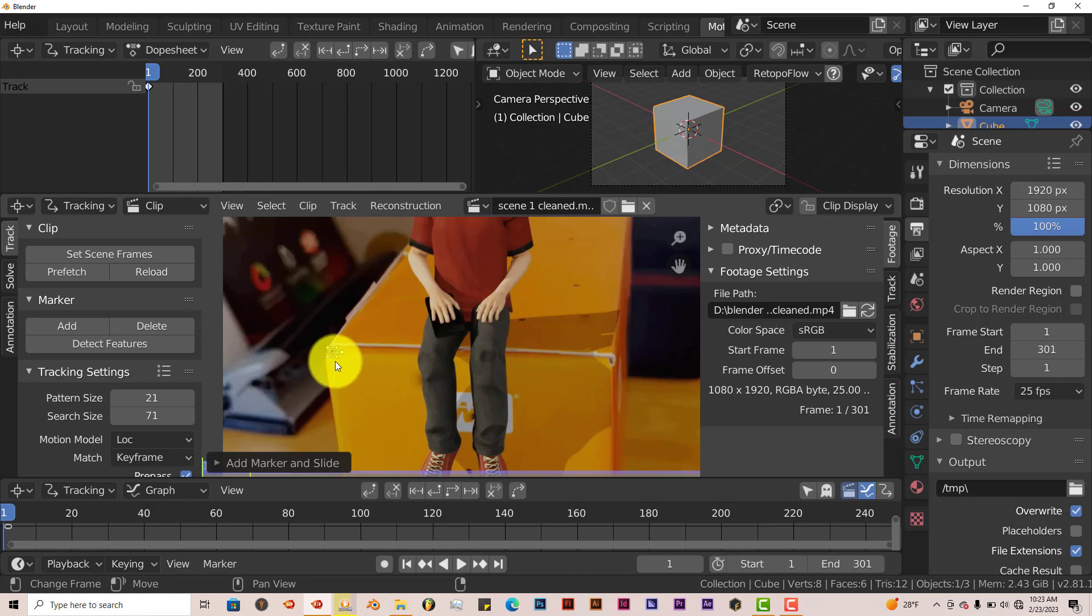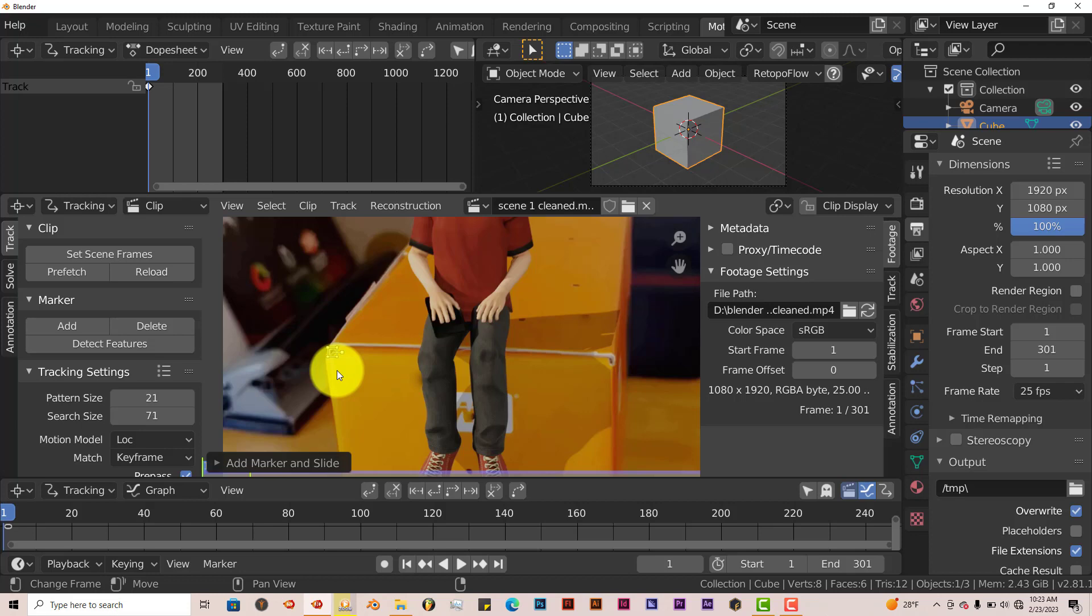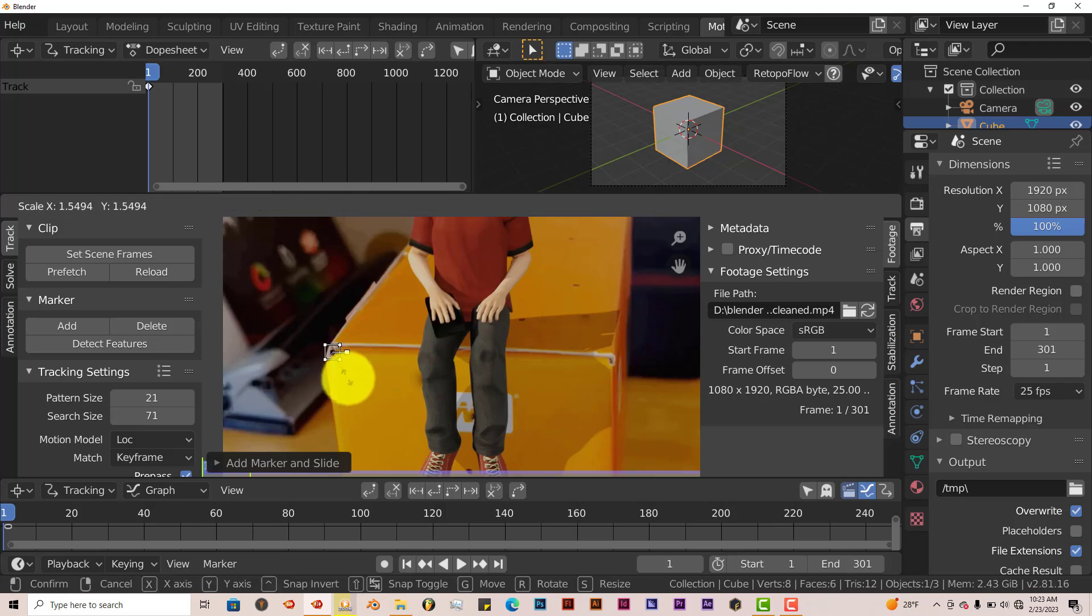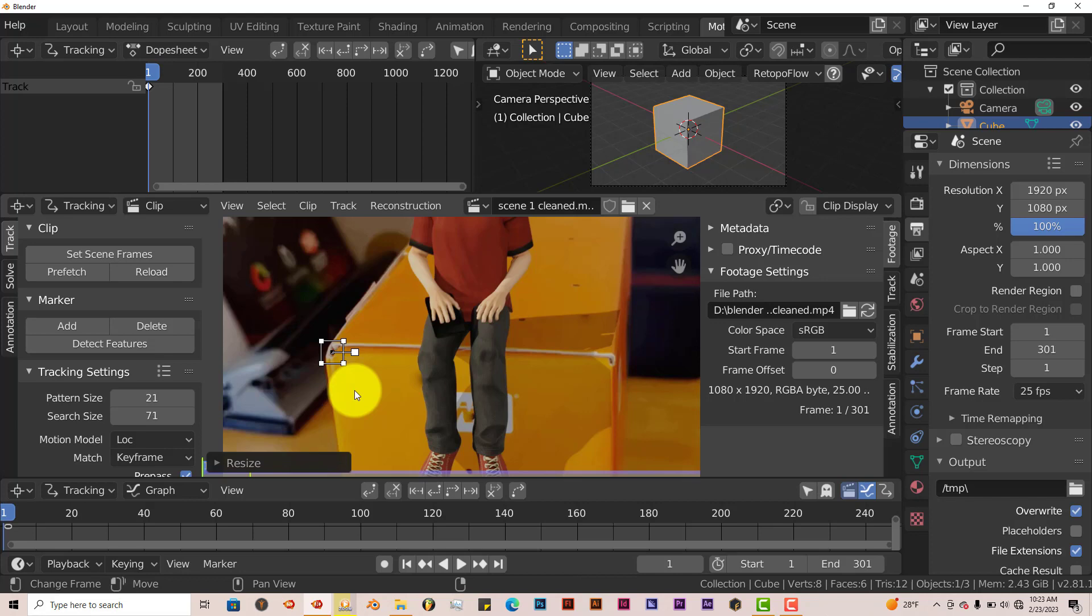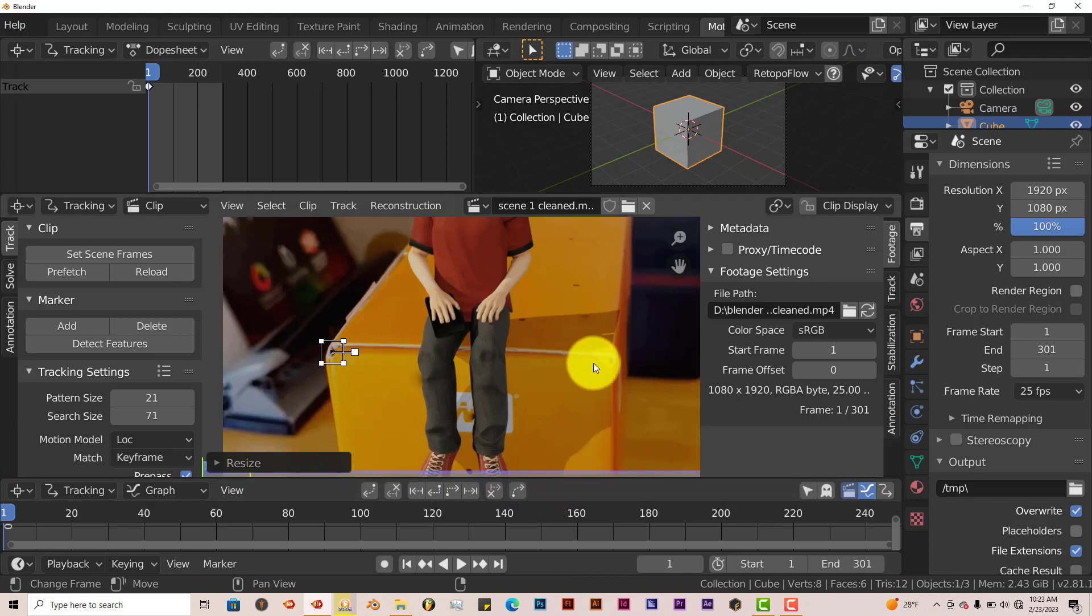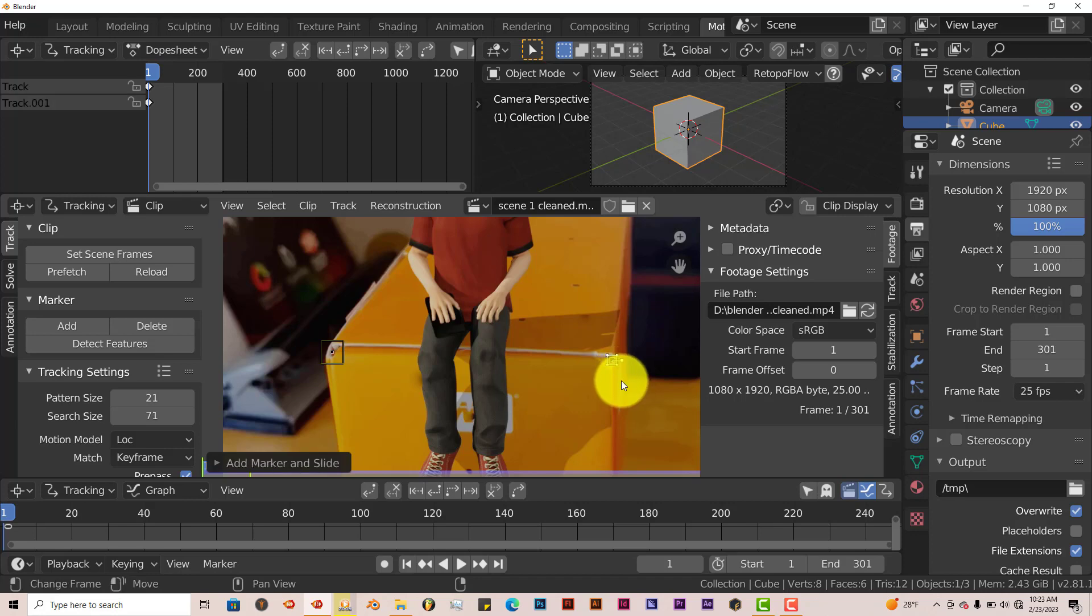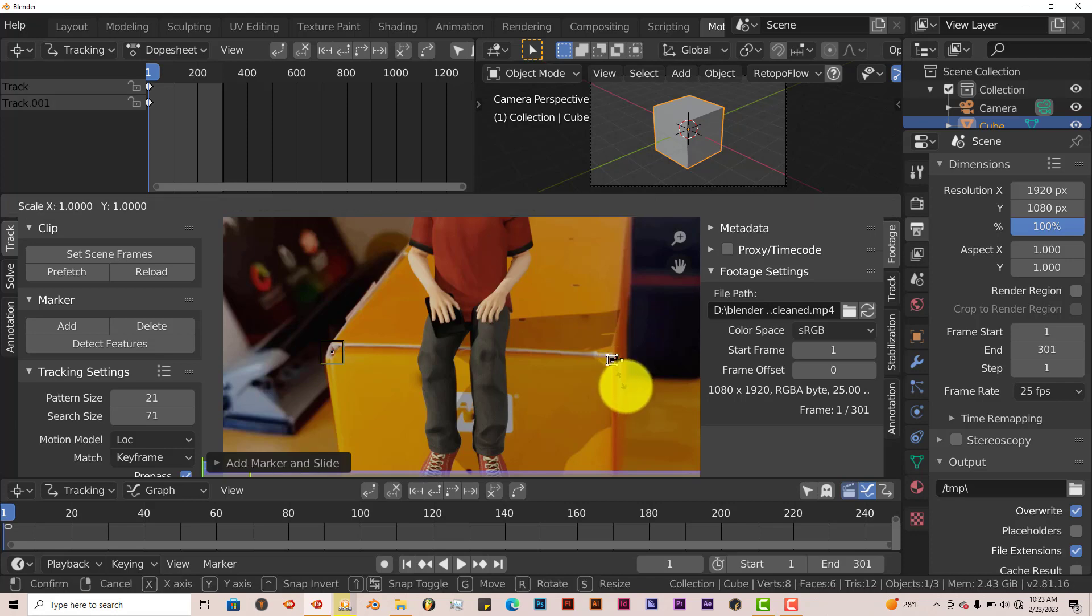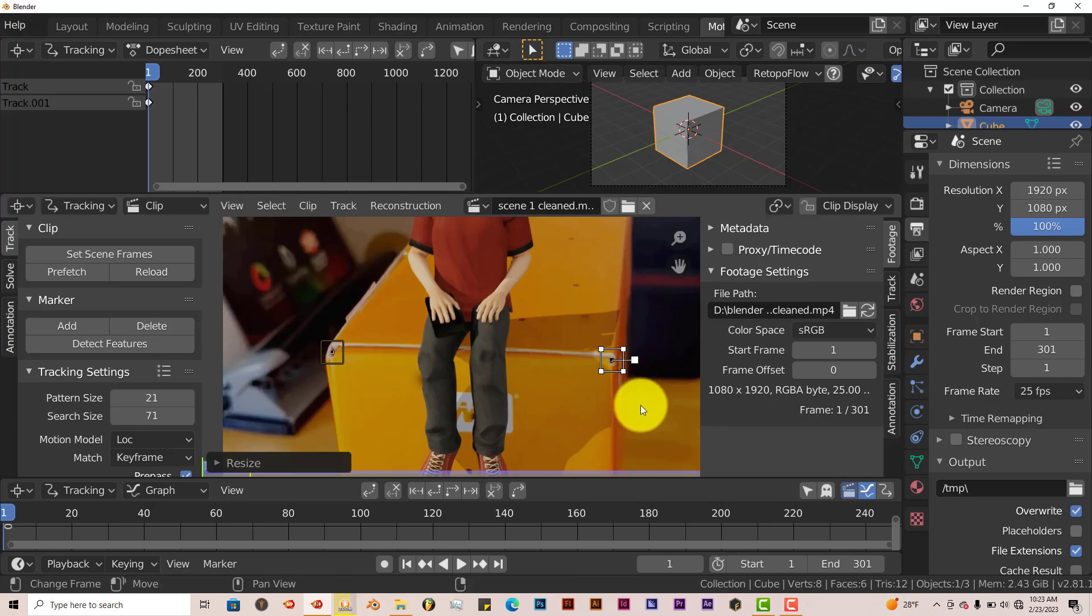Now for me, this is kind of small. So with this still white, that means it's highlighted. Press S on your keyboard, and then drag your mouse to make the selection bigger. Same process on this side. Hold down Control, left-click on that point, S to scale, and drag your mouse.